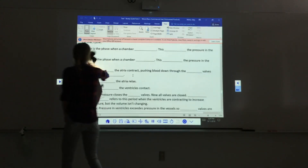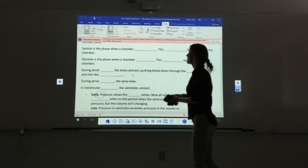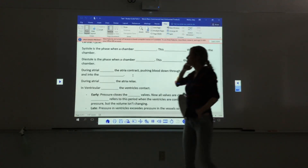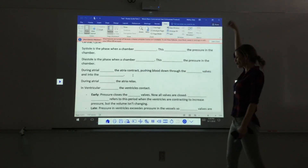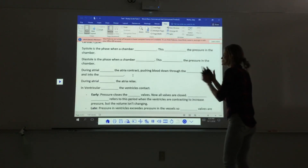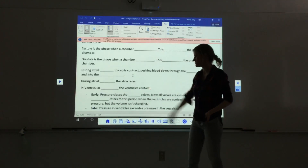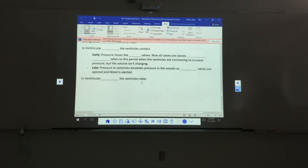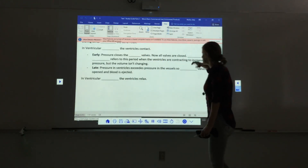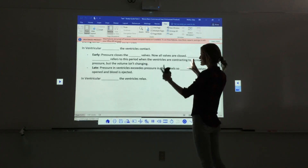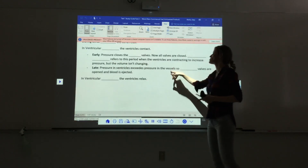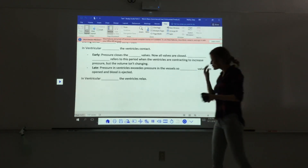In the cardiac cycle, systole is when a chamber contracts, increasing pressure. During atrial systole, the atria contract pushing blood through the AV valves into the ventricles. During ventricular systole — early phase — pressure closes the AV valves and all valves are briefly closed; this period of increasing pressure with stable volume is called isovolumetric contraction. In the late phase, ventricular pressure exceeds arterial pressure, the semilunar valves open, and blood is ejected.